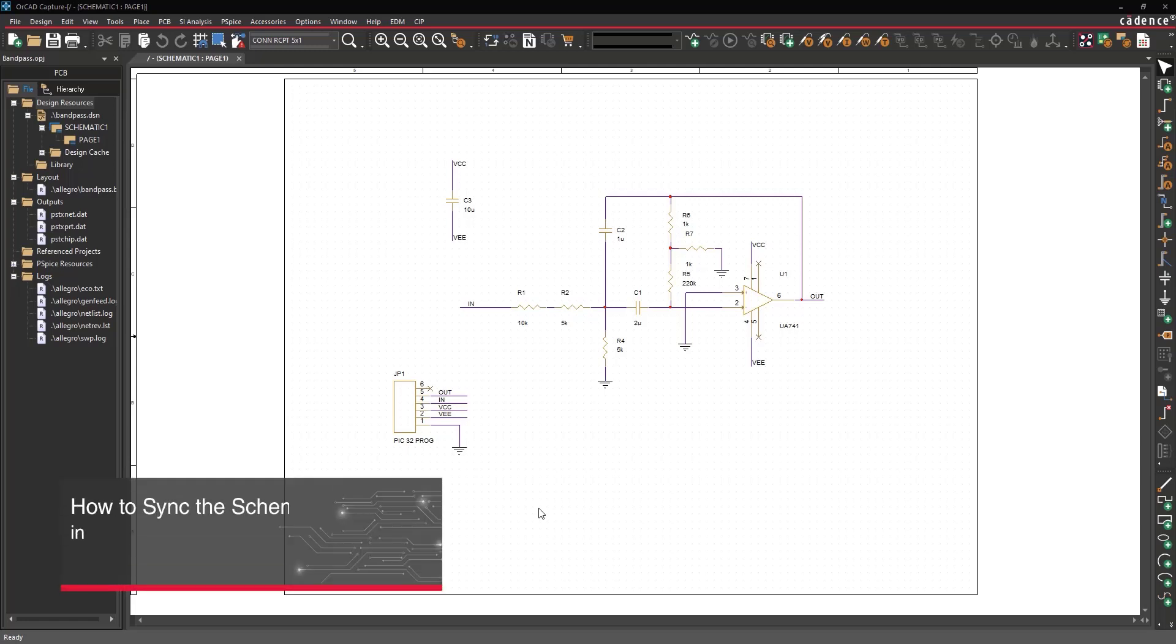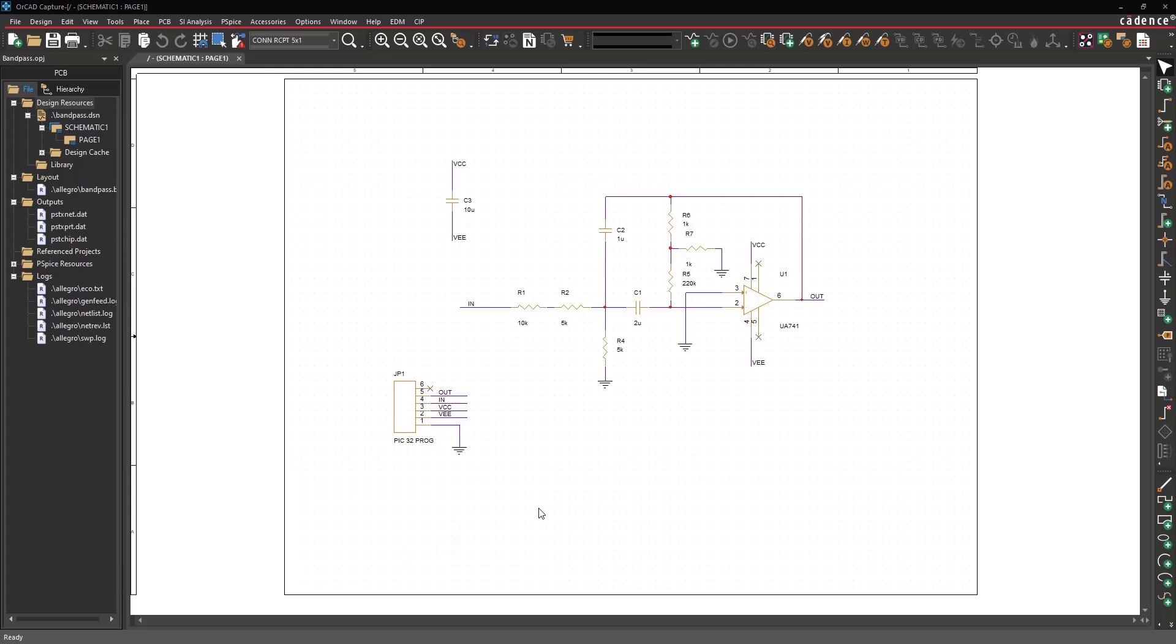This video will show how to sync the schematic and PCB in ORCAD. We will push changes from the schematic to the PCB and from the PCB to the schematic. Open the provided design in ORCAD Capture.